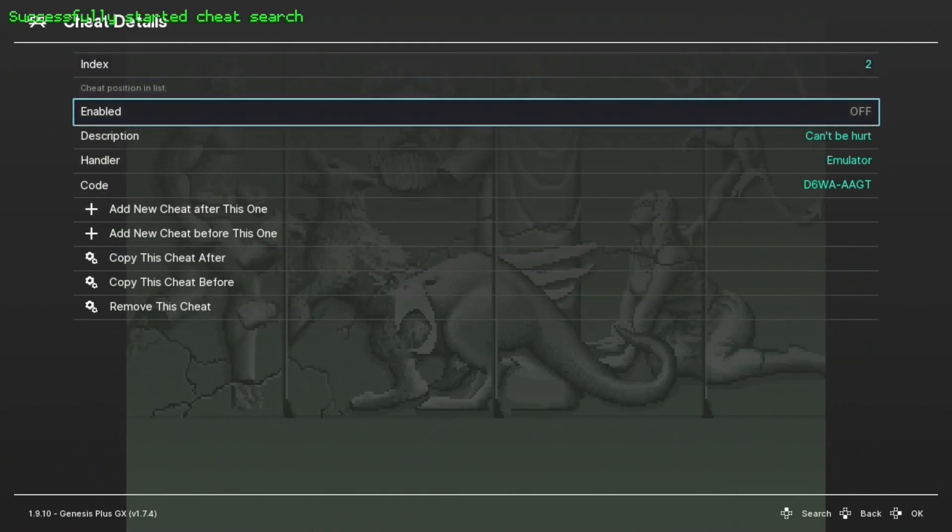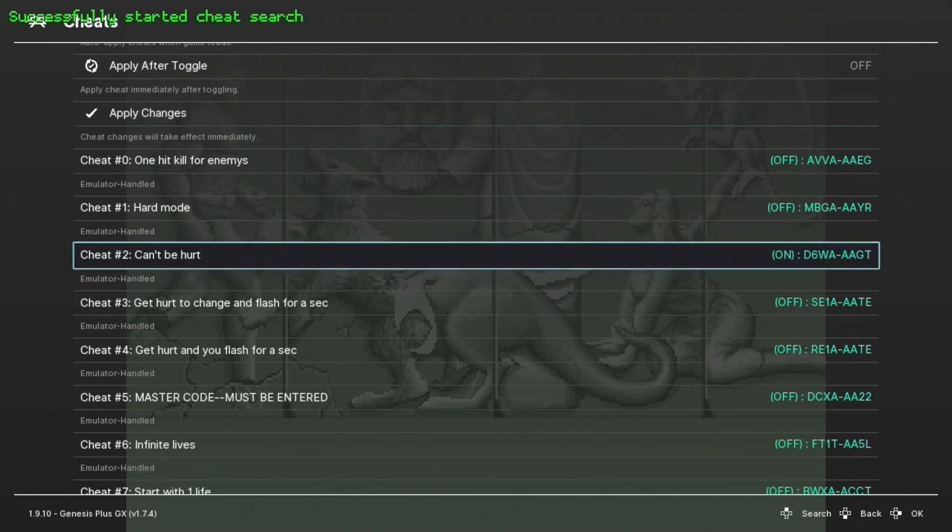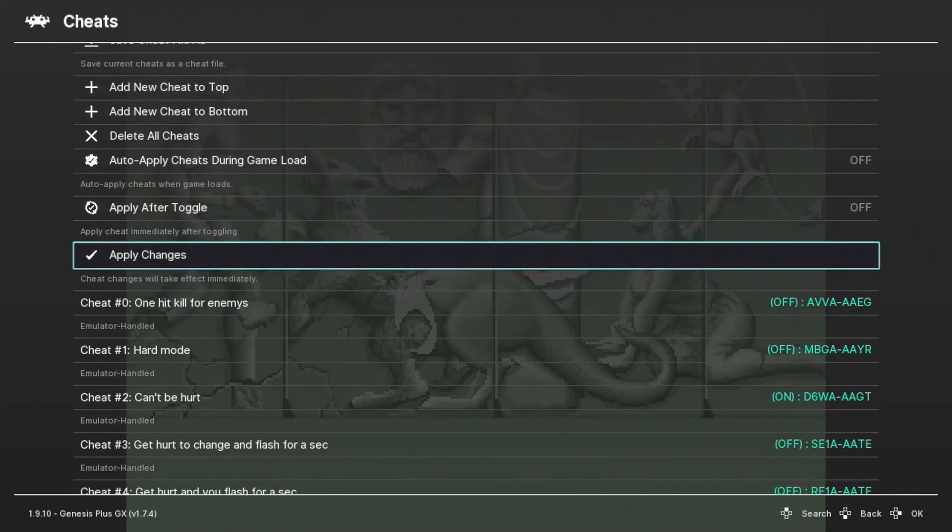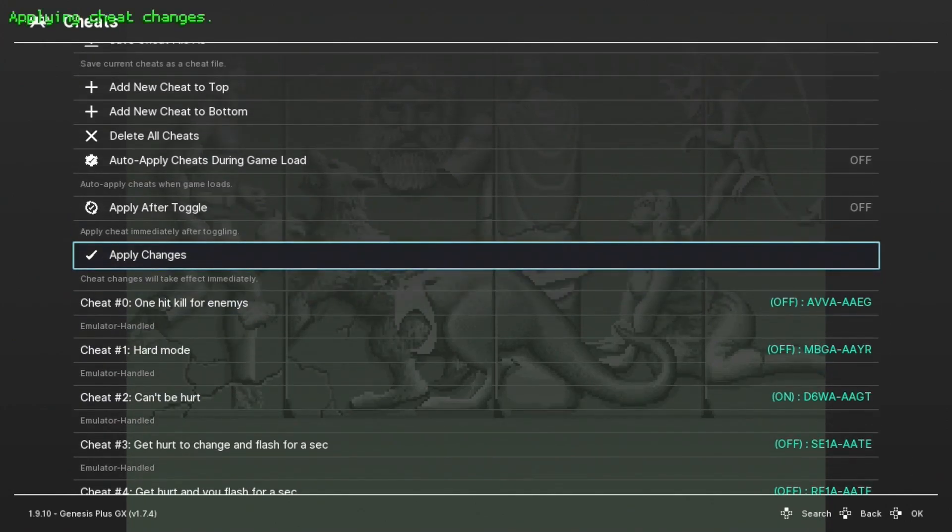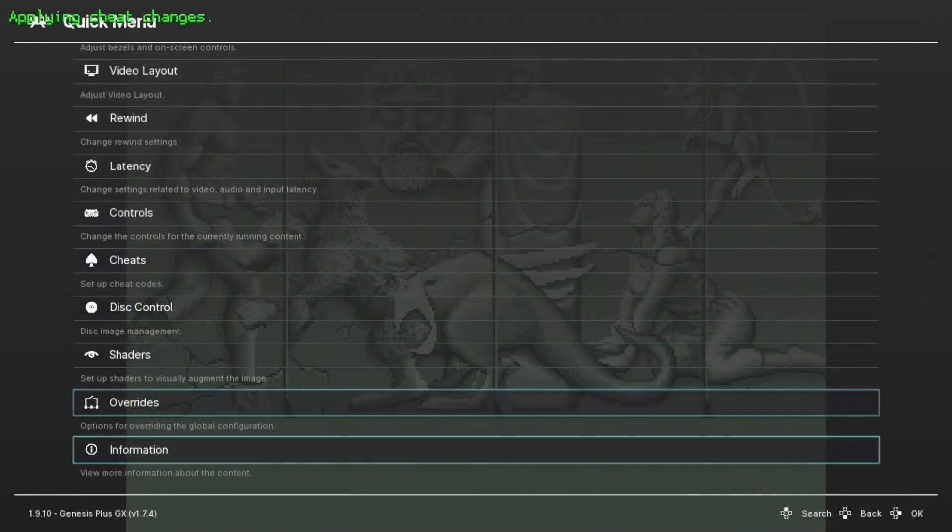Turn it on. Apply Changes. Let's get back into our game.